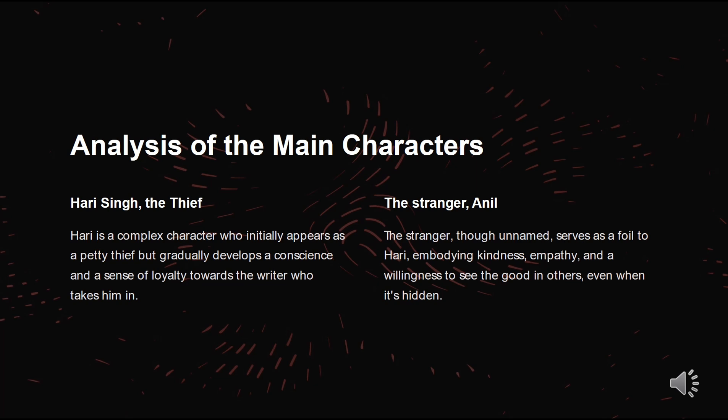Now let us have an analysis of the stranger Anil. Though unnamed, he serves as a foil to Hari, embodying kindness, empathy and a willingness to see the good in others, even when it is hidden. He symbolizes wisdom and compassion, offering Hari not just material help but also spiritual guidance. His influence prompts Hari to reconsider his actions and aspire for a better life.